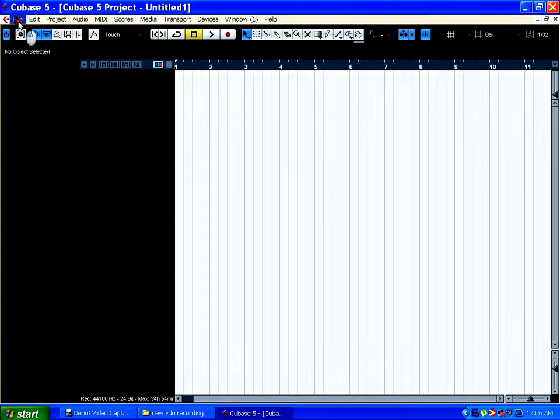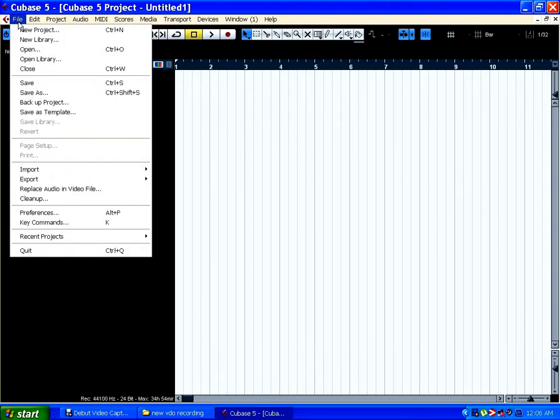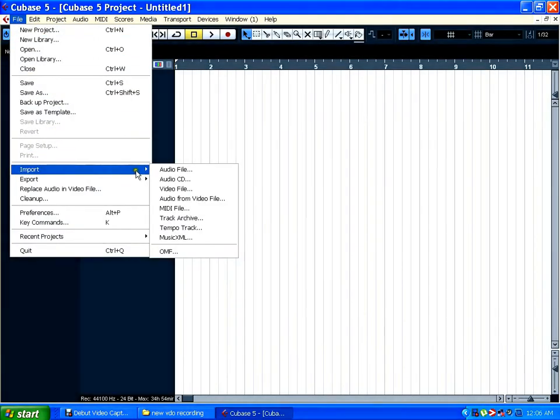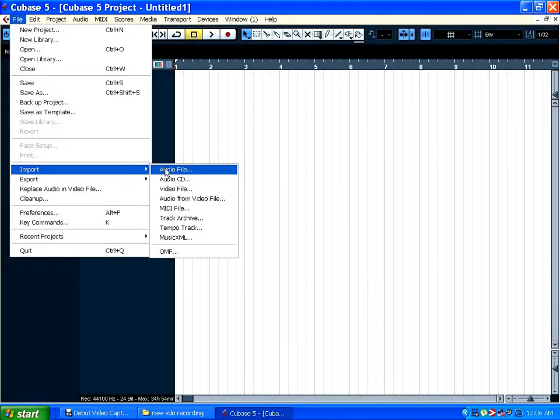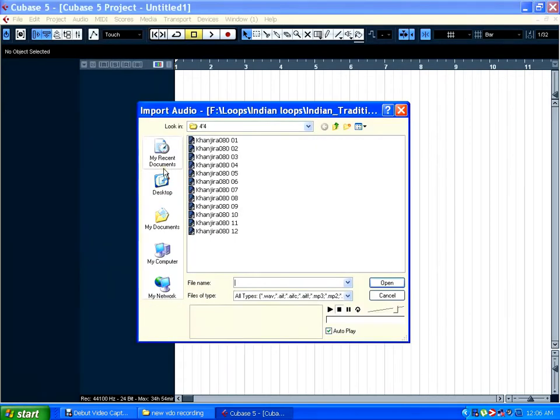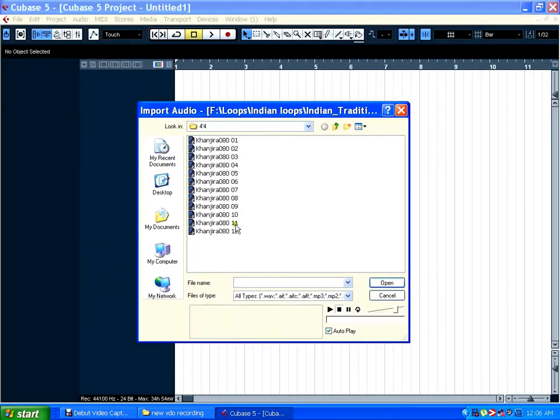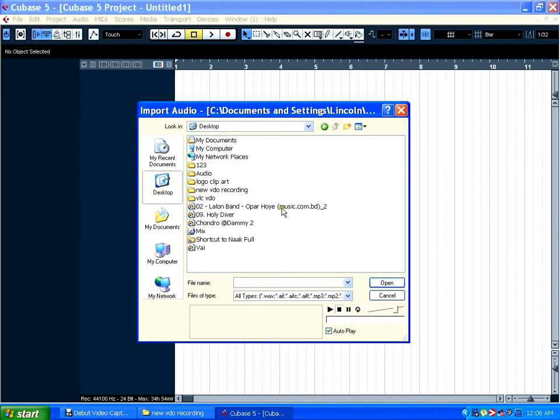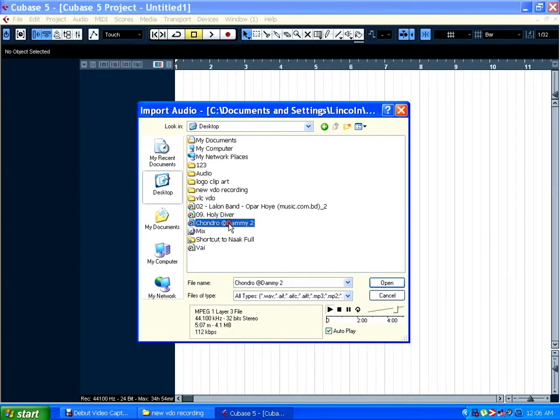Go to File menu and Import Audio File. So here you select where your audio is that you want to import. Let's say here is one song I'm importing.